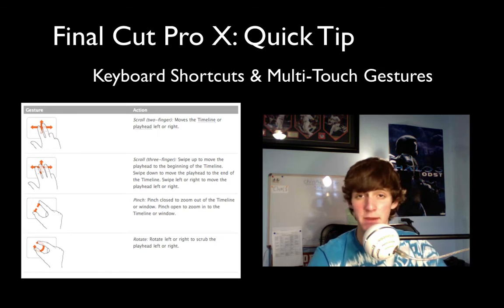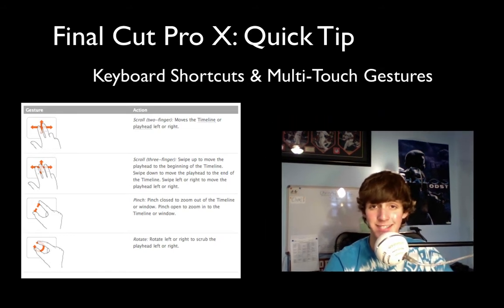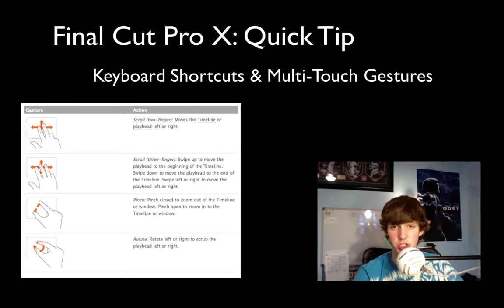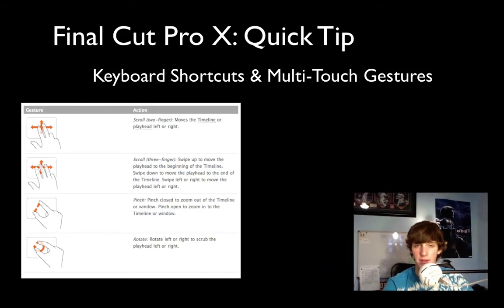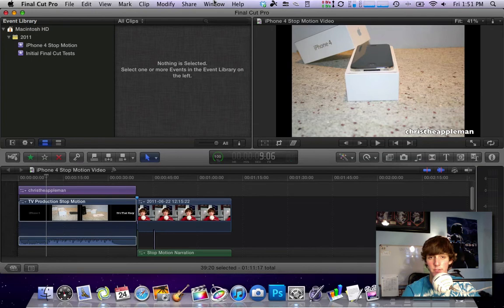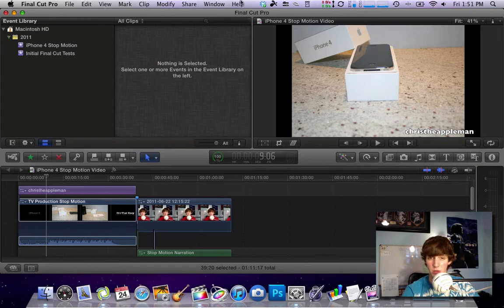So as you can see by the chart next to me you can see exactly what these gestures are and what exactly they do. So now let's jump over to the screencast and I'll show you a little bit more about where you can learn about keyboard shortcuts as well as the gestures.